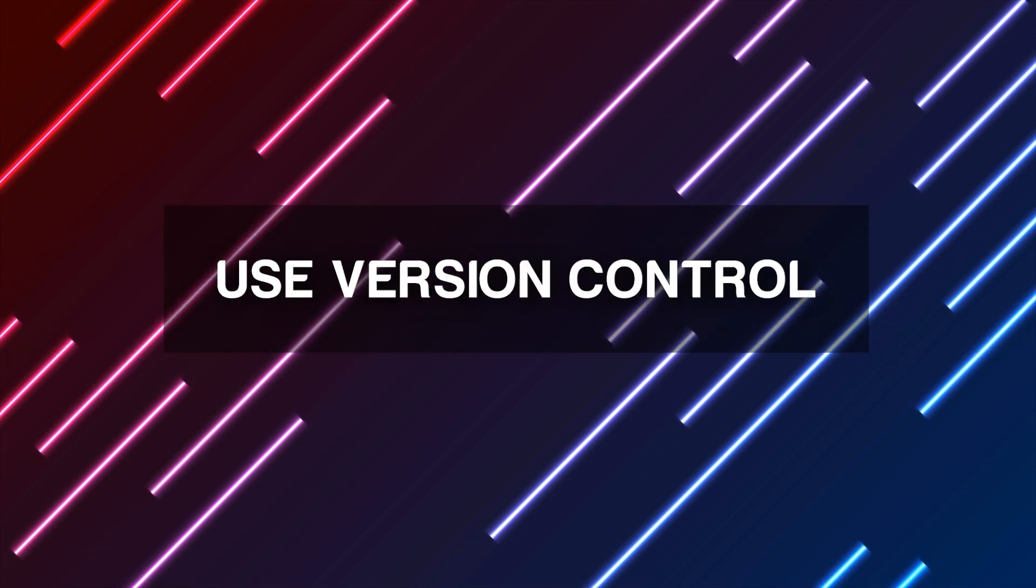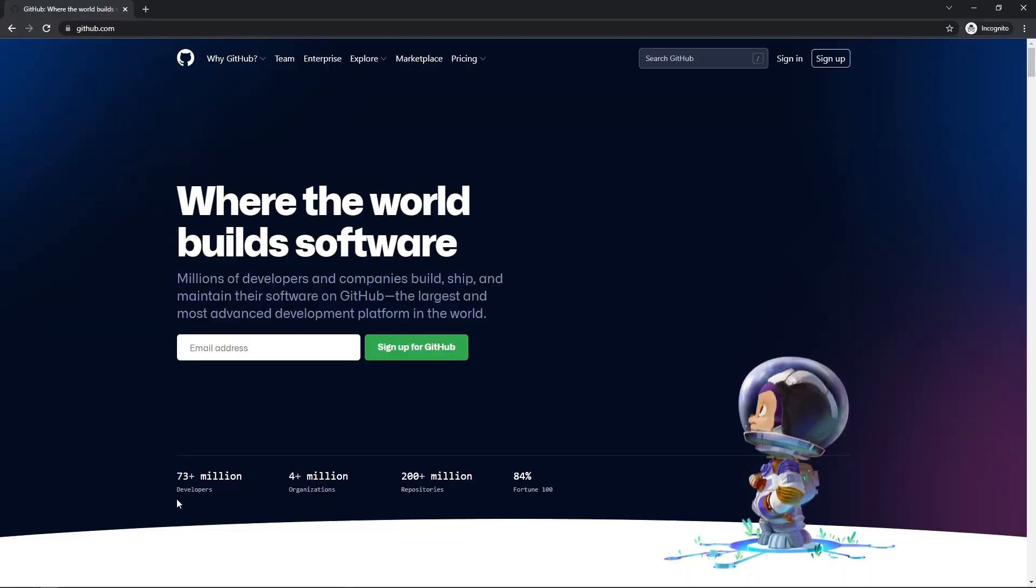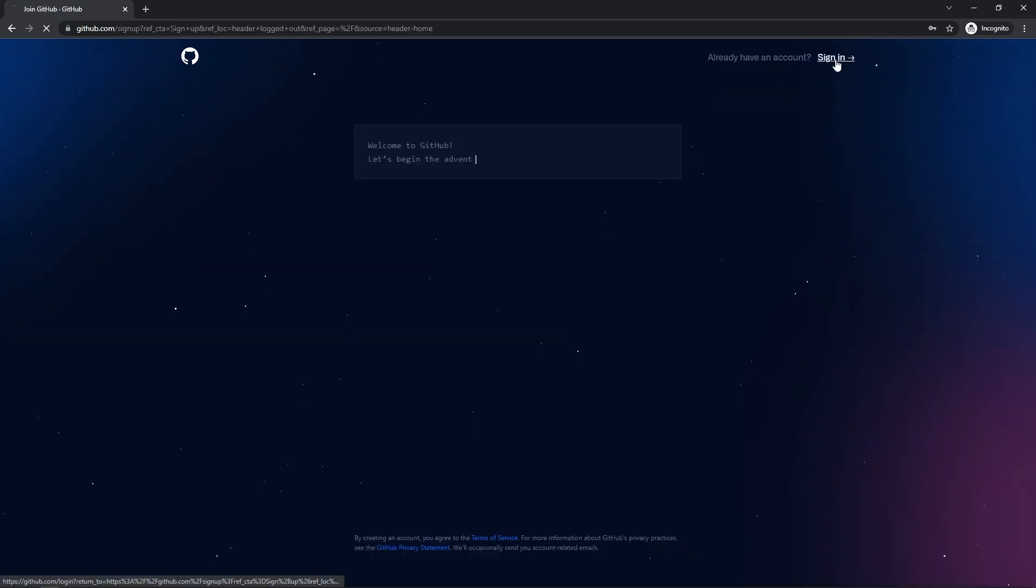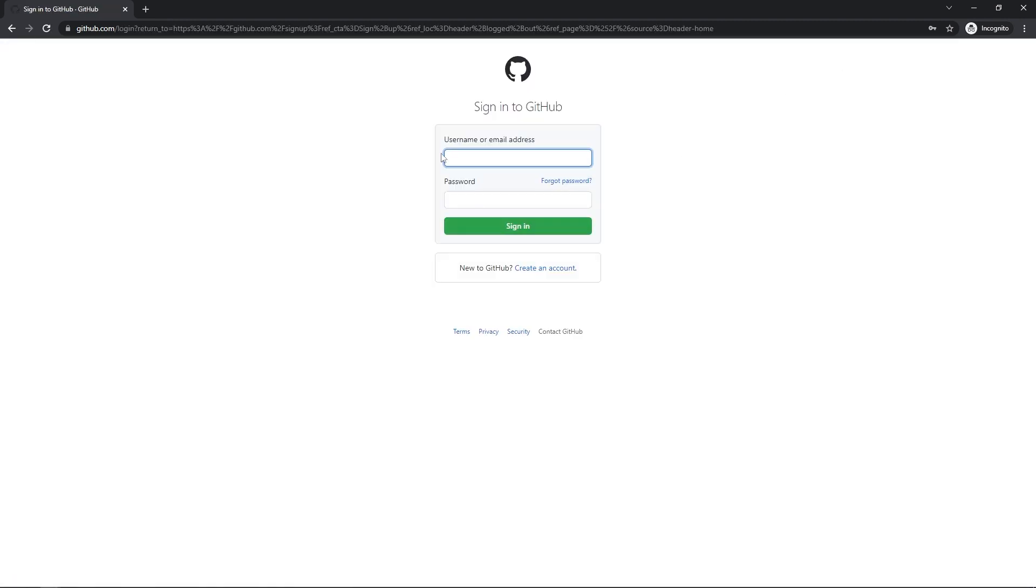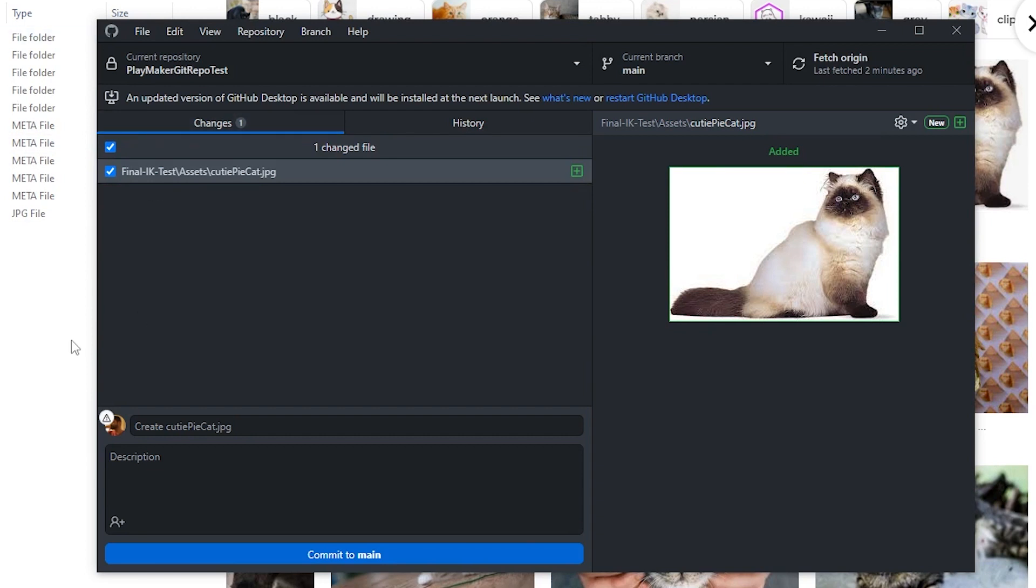Use version control. Use GitHub or other such services to host your project. Don't rely on zips and just dumping the entire project every time you want a backup. This is costly both on resources and your time. You want something easy, accessible, and quick. Having a Git repo, for example, lets you just hit two buttons to back up only the files that have been added or changed. It's quick and can be done as often as you'd like.